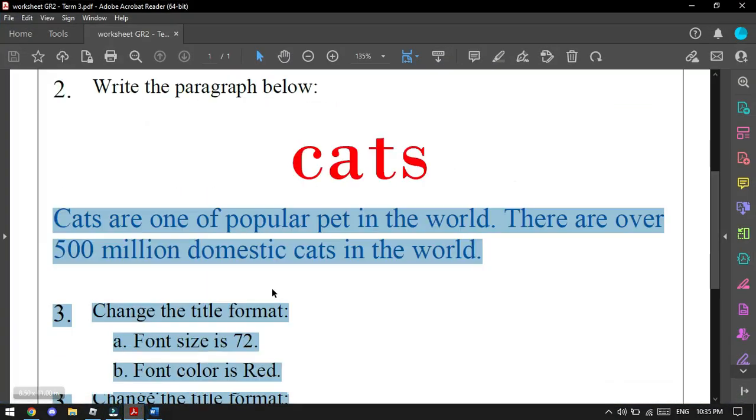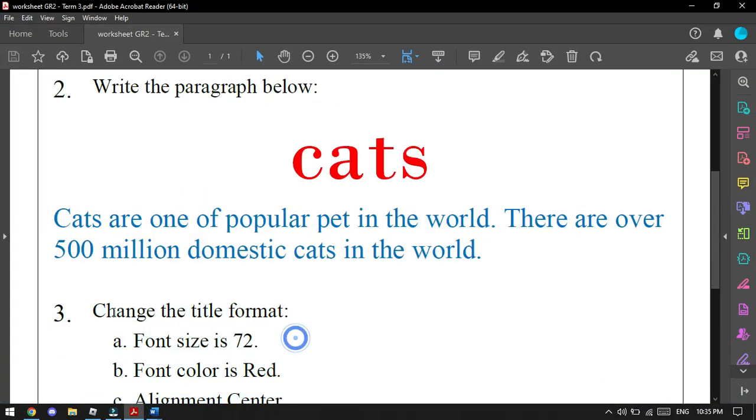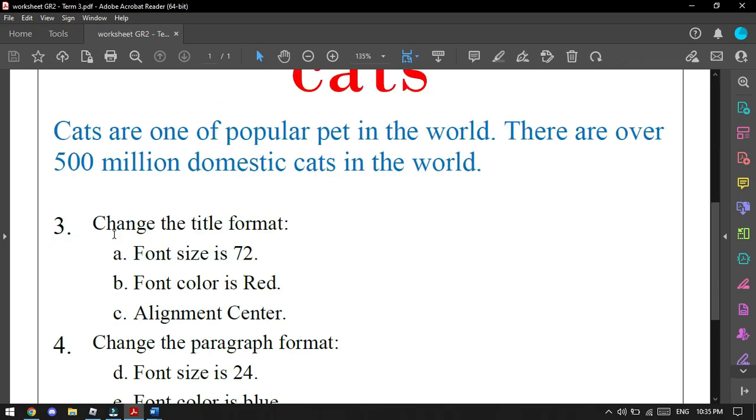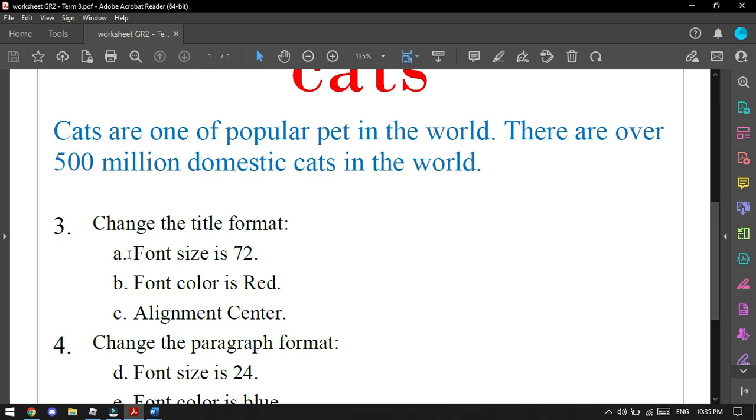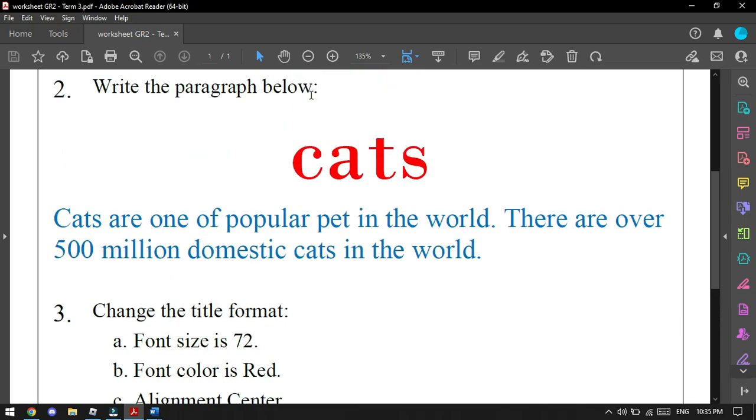Number three: change the title format. We have here three steps to change the title format: font size, font color, and alignment center.